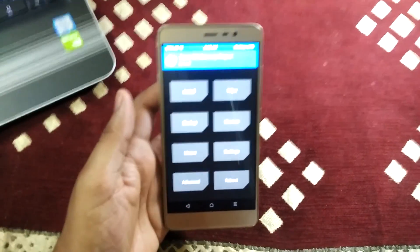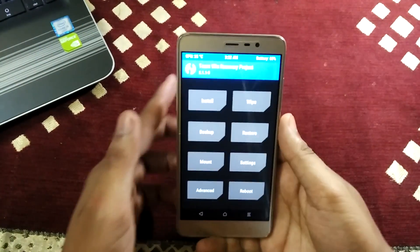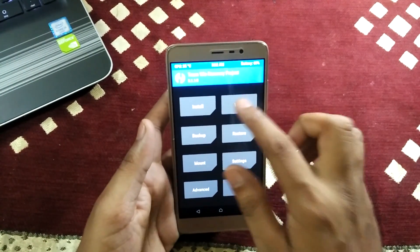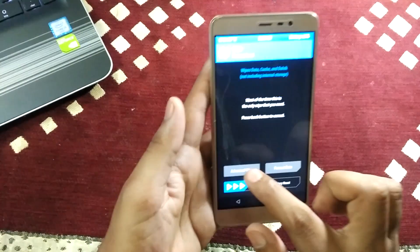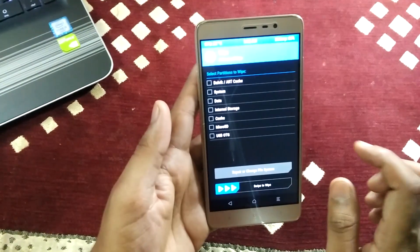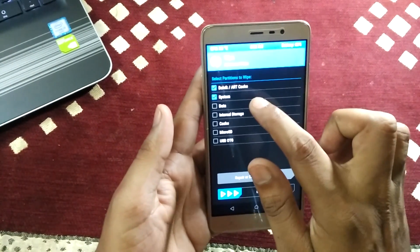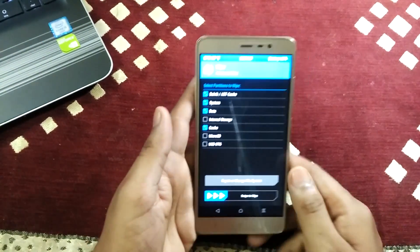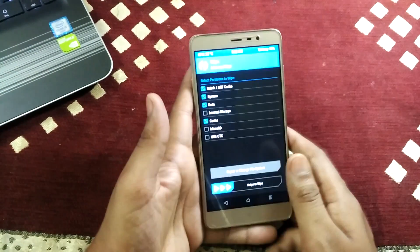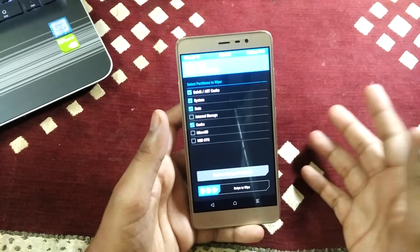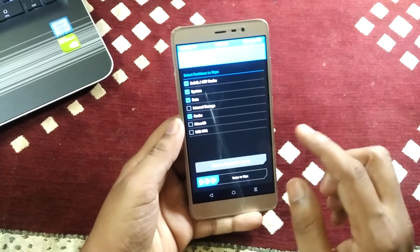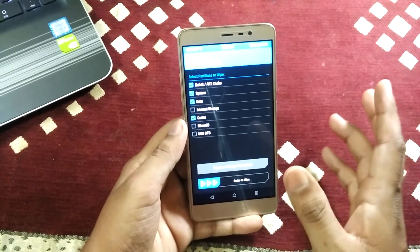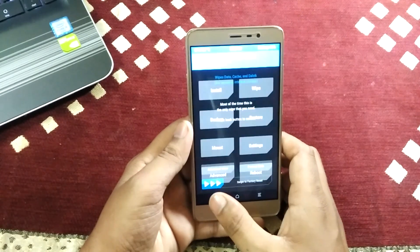I will show you how you can install this ROM. First you have to wipe the system. Go to Wipe, then go to Advanced Wipe, then select Dalvik, System, Data, and Cache, and swipe to wipe. I will not do this here because I have already installed the ROM, but you can just select these four options and swipe to wipe and it will automatically wipe your system.